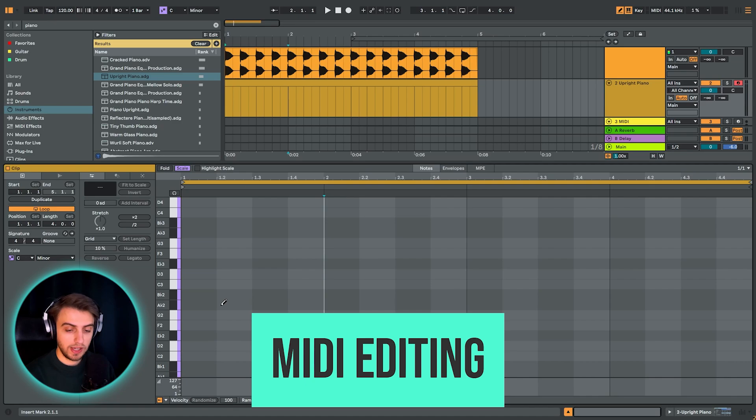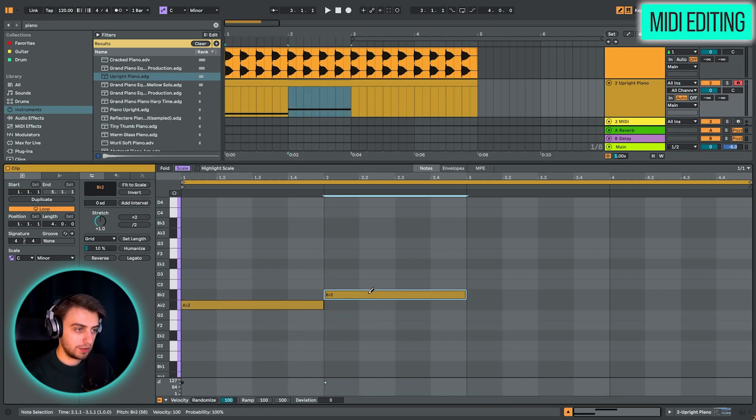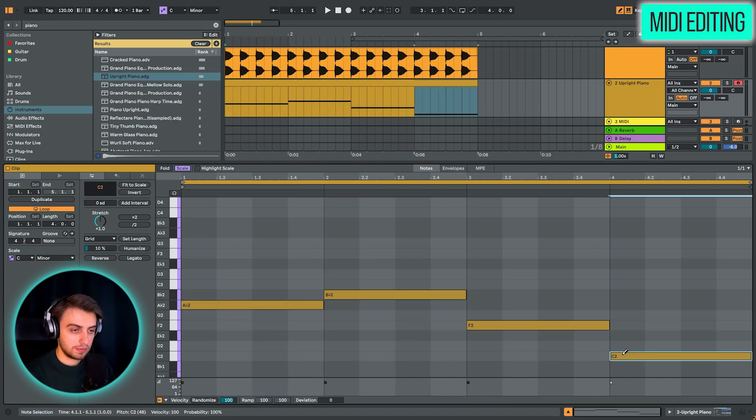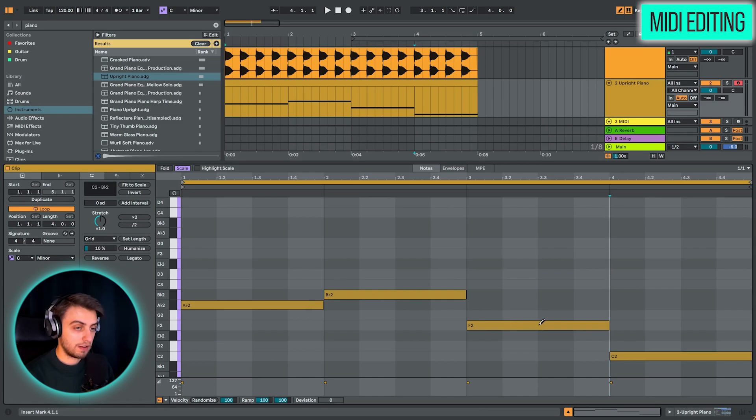These are going to be Ab2, Bb2, F2 and C2. So our progression, we can call it the 6741 progression.